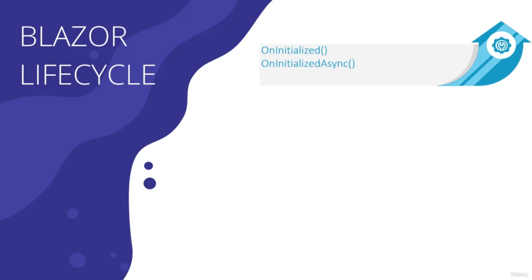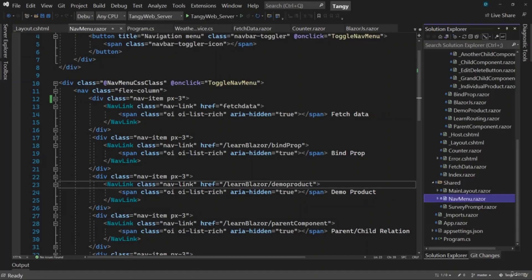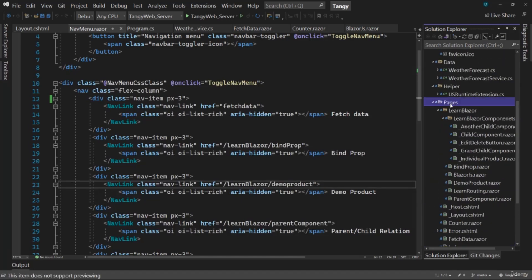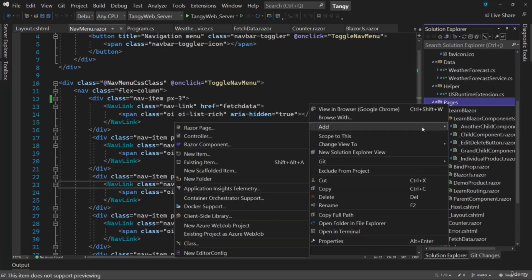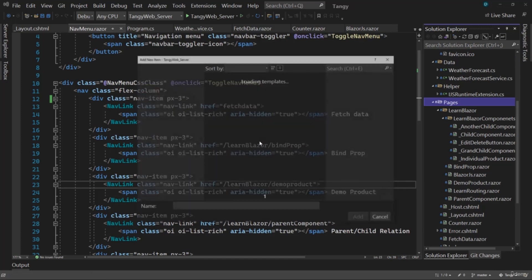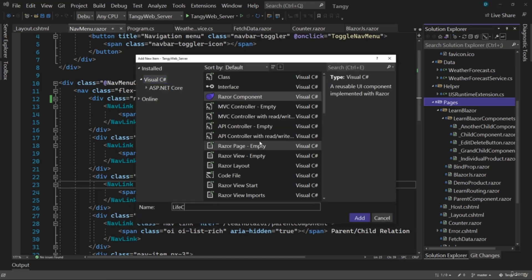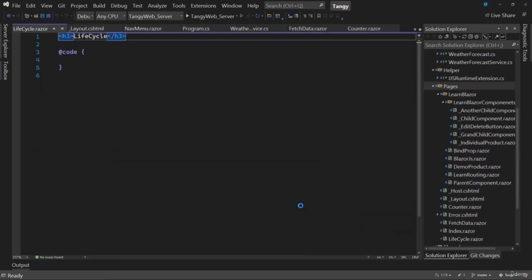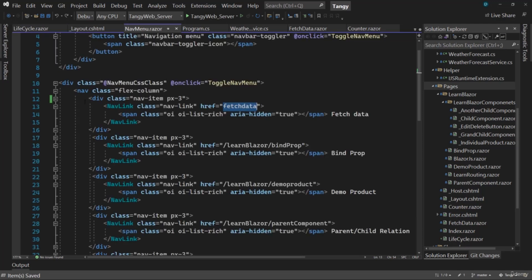When it comes to lifecycle, just going through theory won't make sense. So let's switch back to the application and see it with examples. Inside our pages folder, let me create a new Razor component — I'll call it Lifecycle. And inside the nav menu here, I noticed we still have Fetch Data.